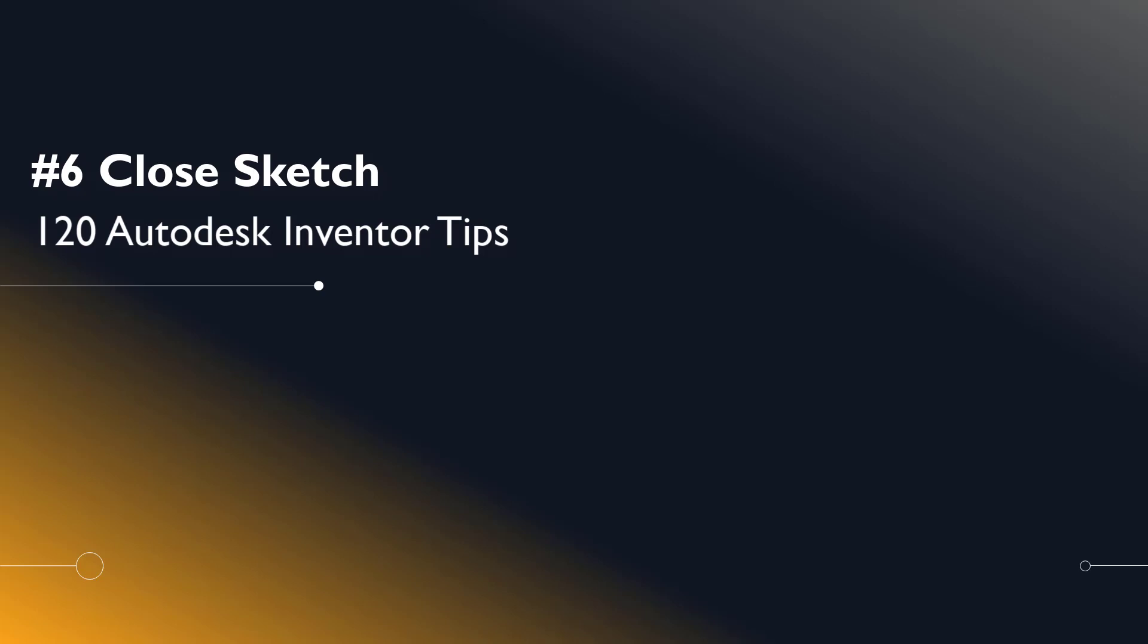Welcome Inventor users to another I Get It tech tip. In this series we'll be looking at 120 Autodesk Inventor tips.